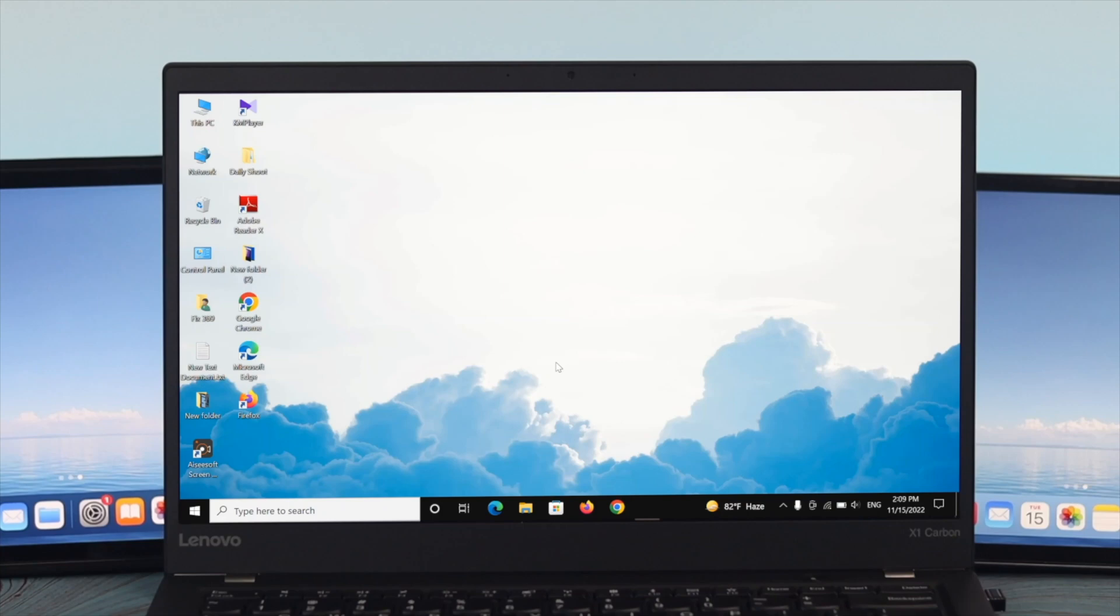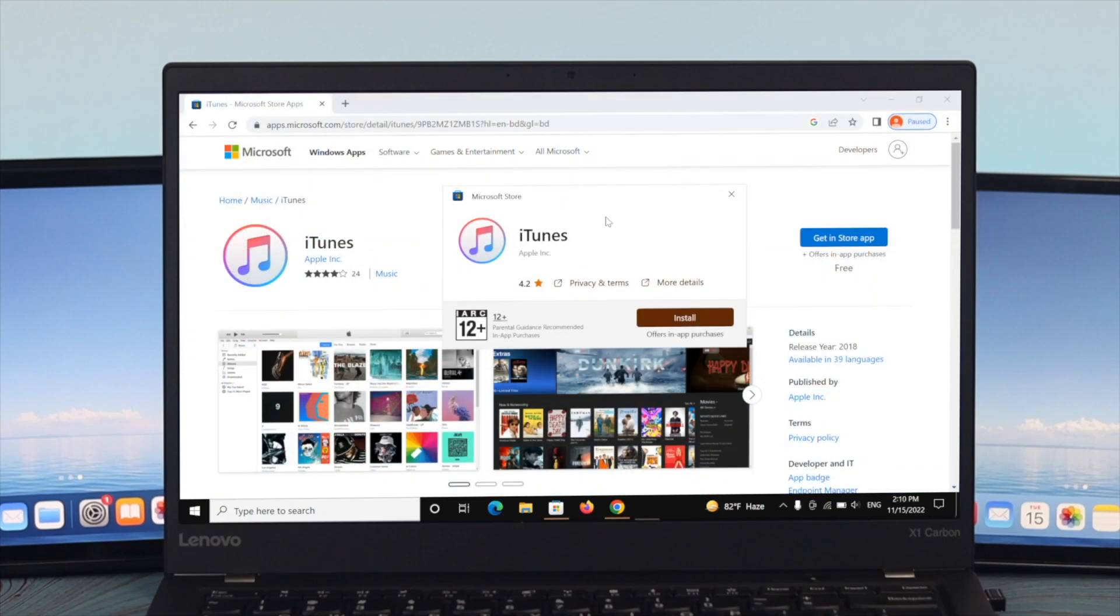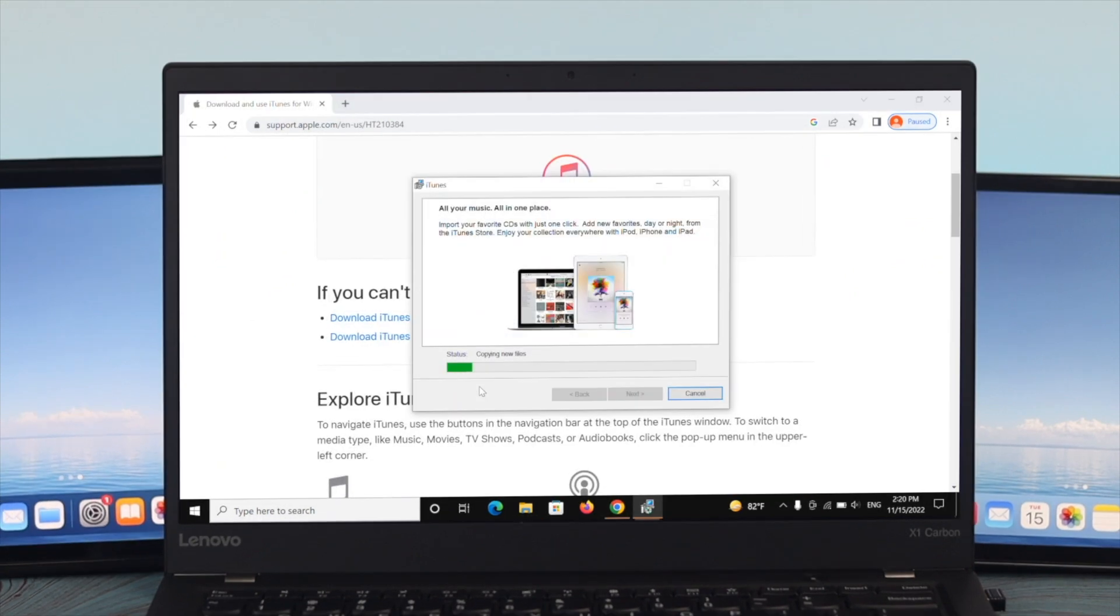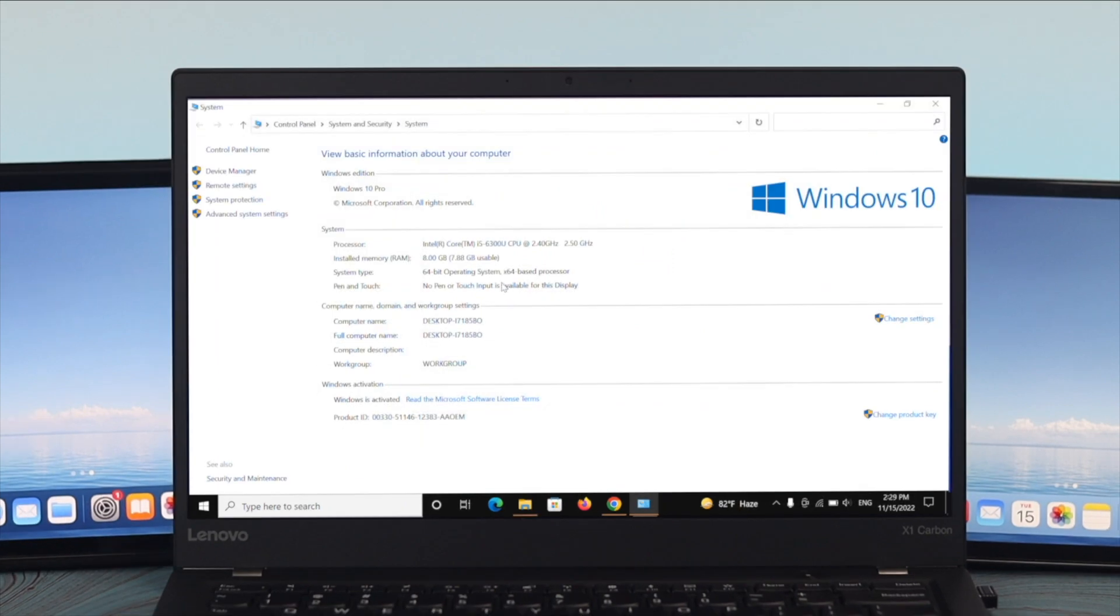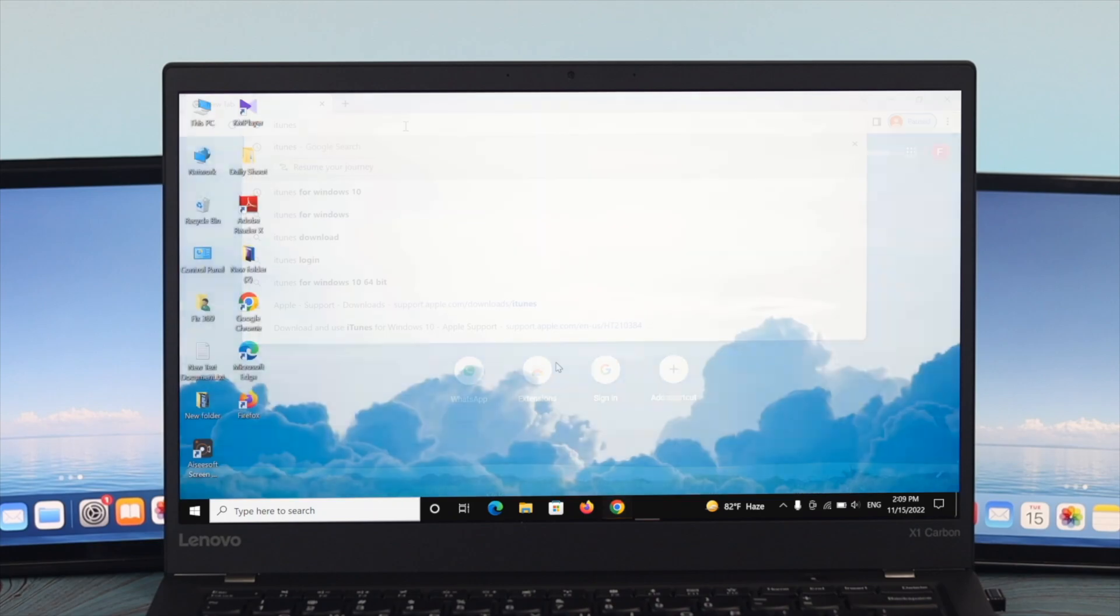Hi there everyone, welcome back to another brand new video. As you all know, iTunes is the easiest way to enjoy everything you need to be entertained. In today's video, I'll show you how to download the iTunes application and set it up on your Windows 10 operating system. Let's get started with the process.